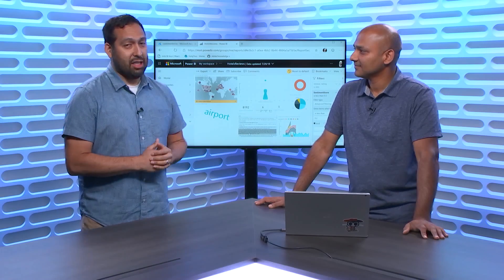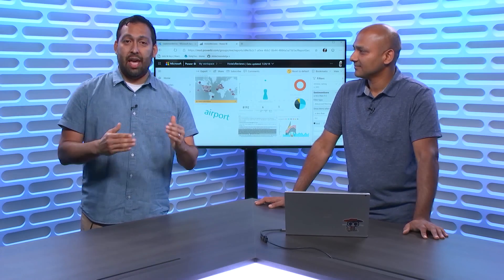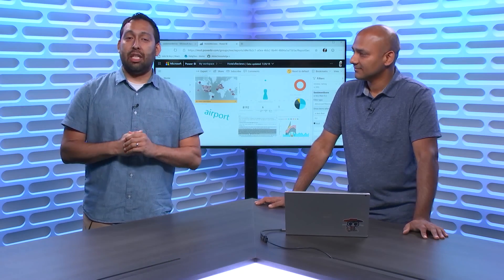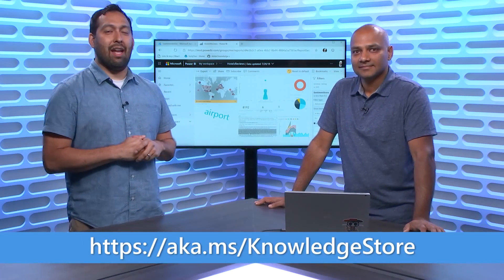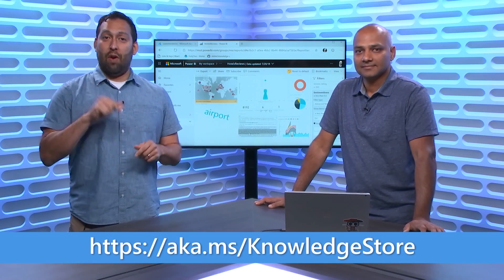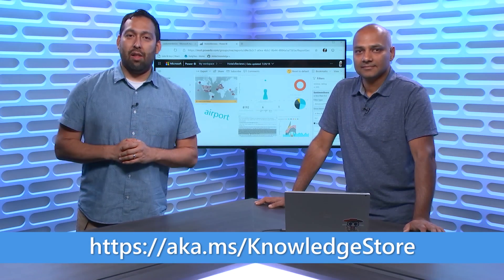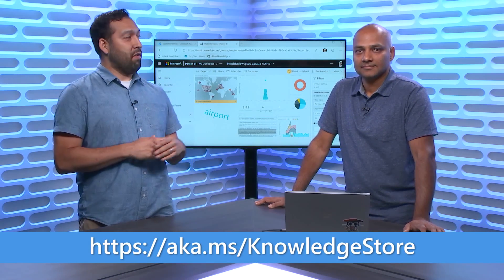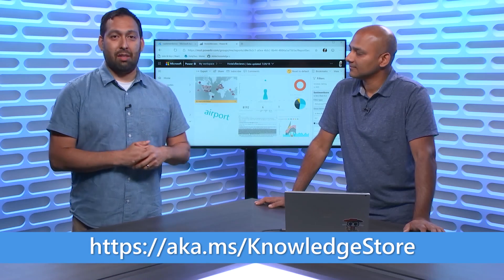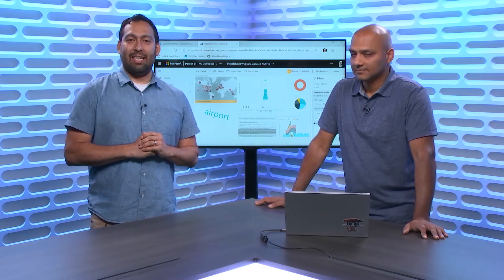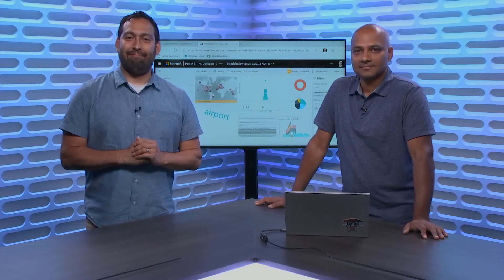All right. Thanks so much for all of that awesome information. Thanks so much for watching. If you want to find out more, go to aka.ms front slash knowledge store. You'll see all of the blogs and documentation, everything that he talked about. Thanks so much for watching. We'll see you next time. Take care.